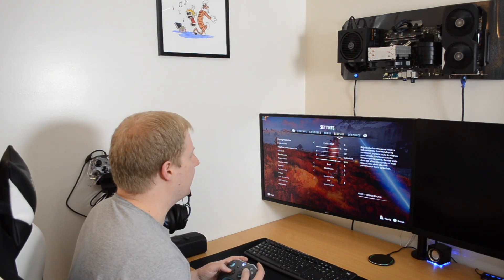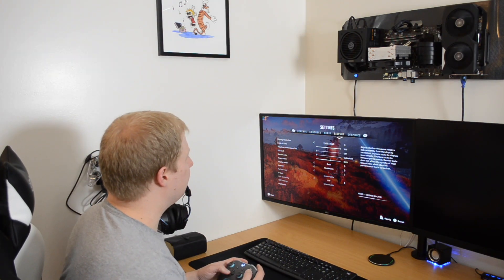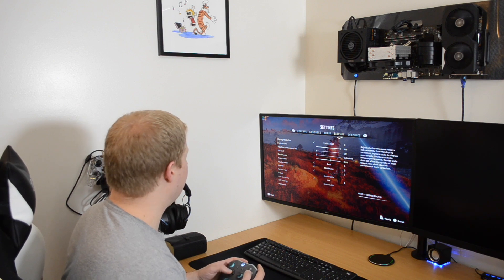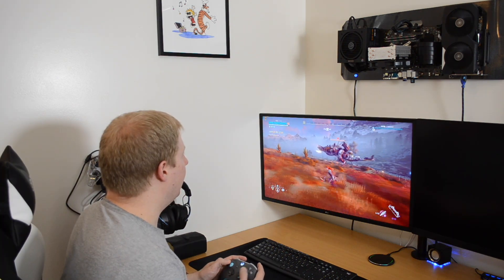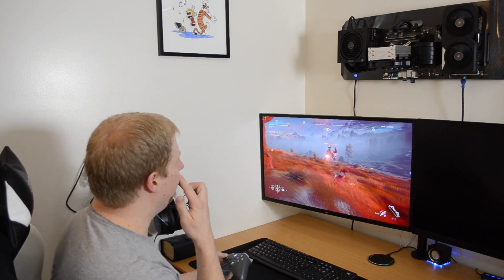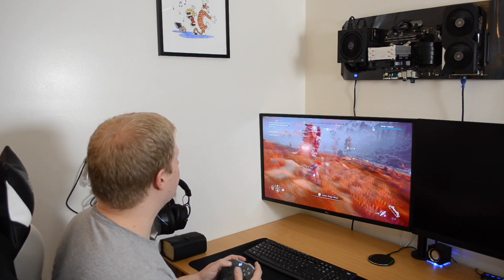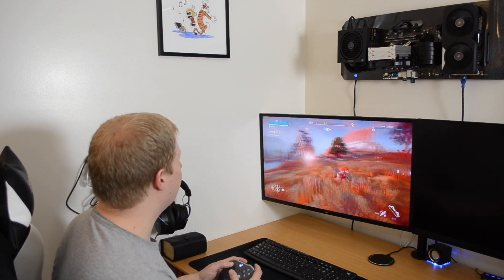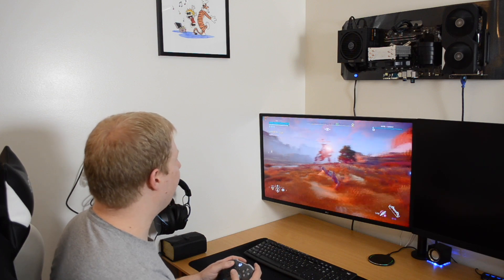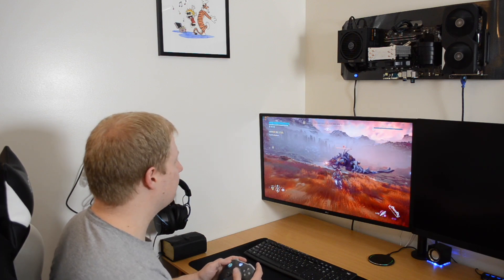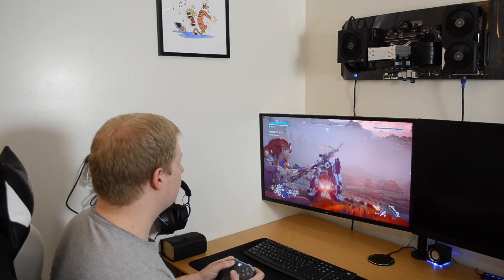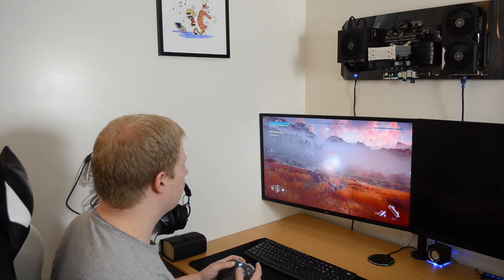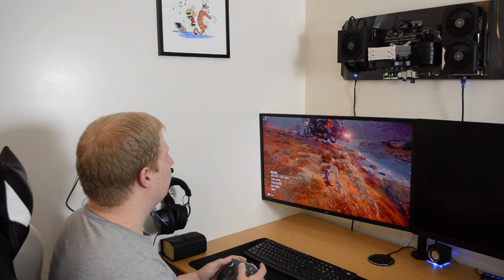Yeah, render scale. Let's just drop that to 80% and see how that does. And with that, we're solidly above 60 frames per second. Yeah, we're 64, 65, 67. So, alright, let's try a different game.